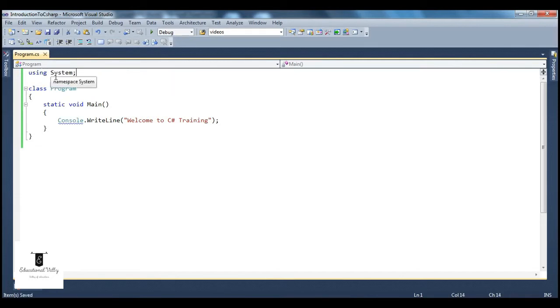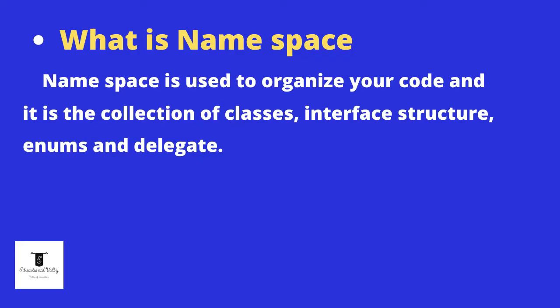This will tell our program that we are going to make use of the console class, which is present inside this namespace. Now if you ask me, is a namespace just a collection of classes? No — it's a collection of a variety of things. In this slide, you can see that a namespace is basically used to organize your code, and it's a collection of classes, interfaces, structures, enums, and delegates. We will be talking about classes, interfaces, structures, enums, and delegates in great detail in a later video session. Just understand that a namespace is basically used to organize your code.